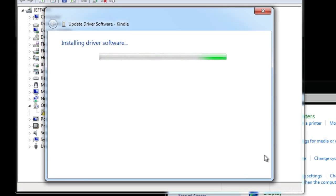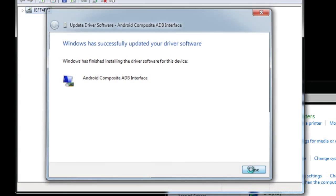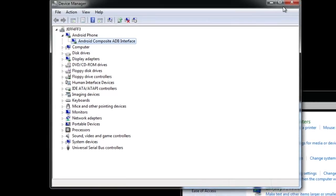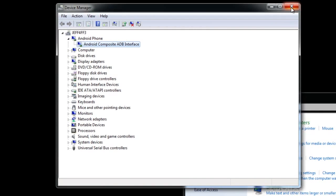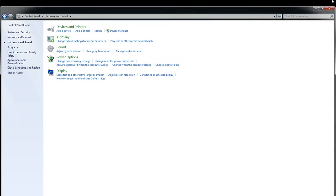You'll see it come up here in just a second here and we're almost done. The Android composite ADB interface. So that is important. Make sure that installed successfully. Click close and verify that it's there under Android phone. You can close out of device manager now and we're done with device manager. So just close that out. Now the fun part.